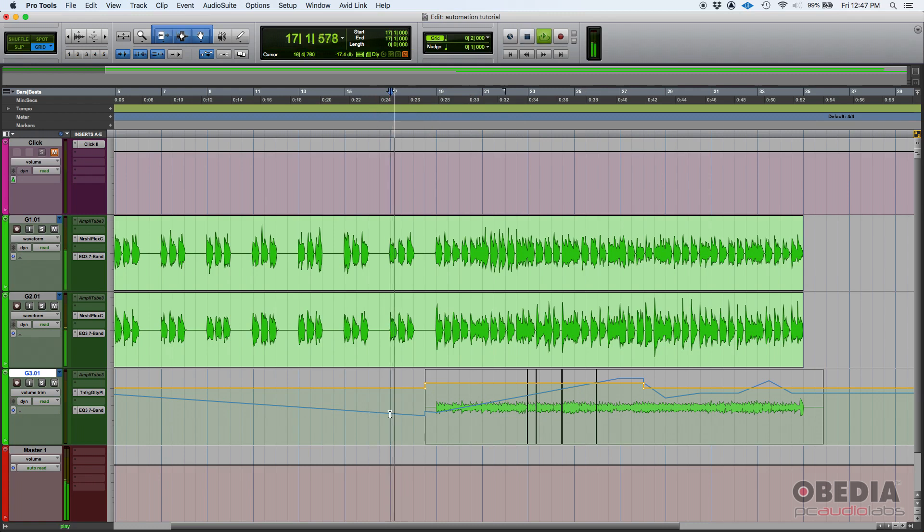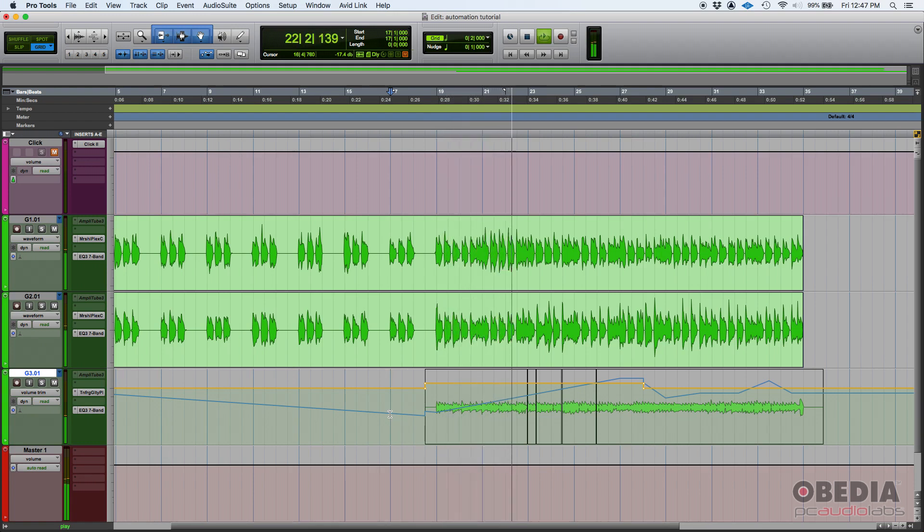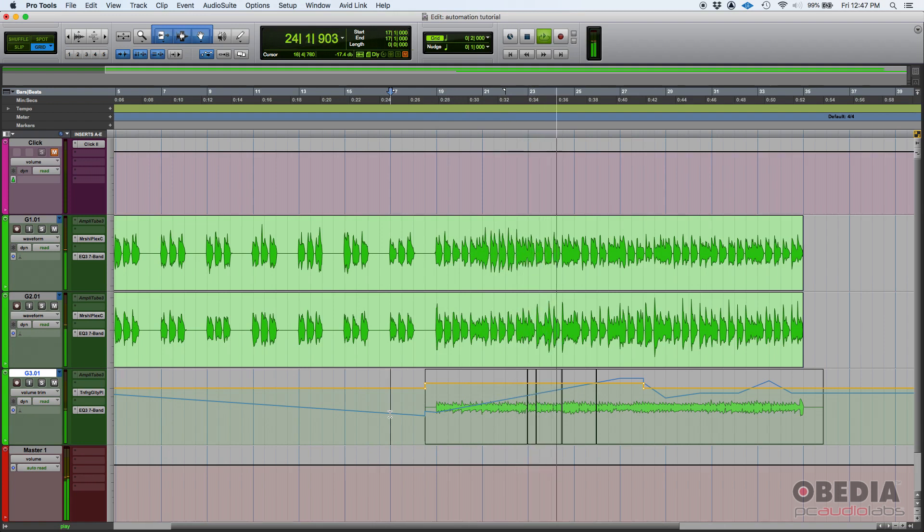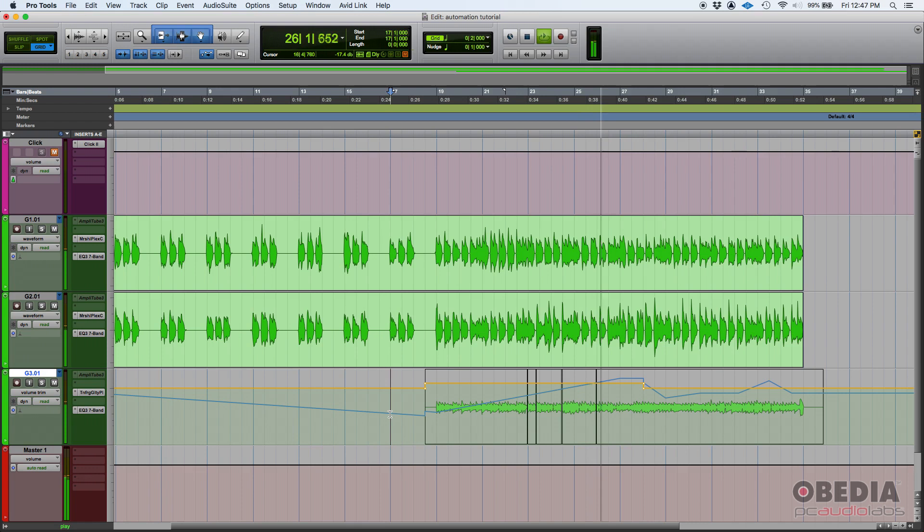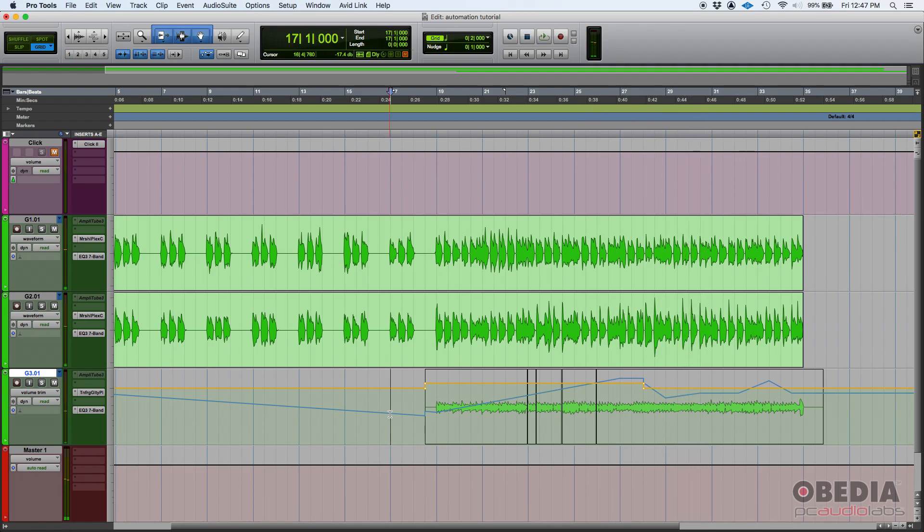Now if we press play, that's all three dBs louder on that lead guitar track. And then it jumped back to zero. You get the idea.